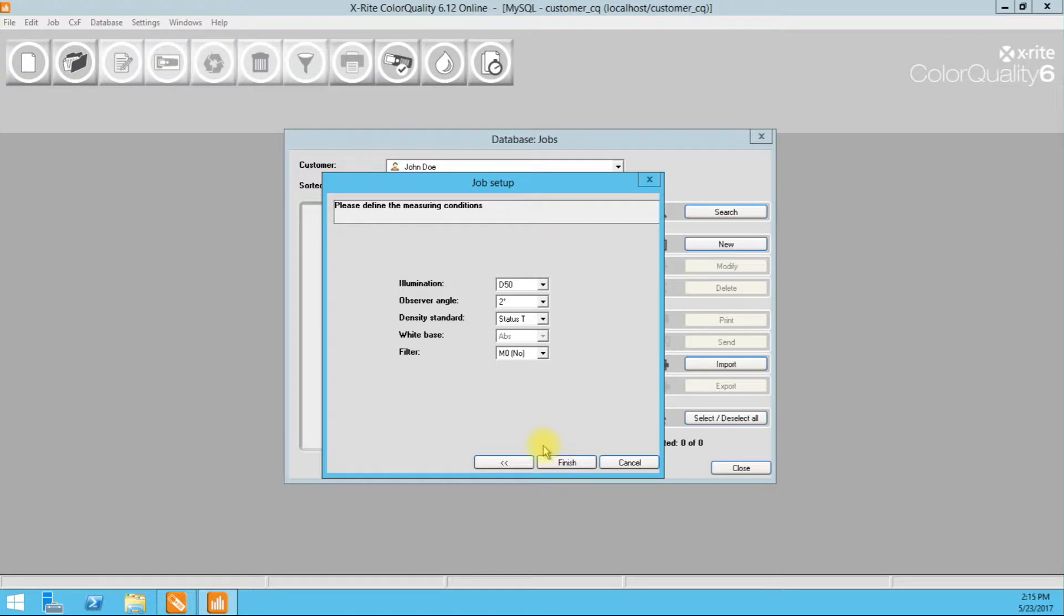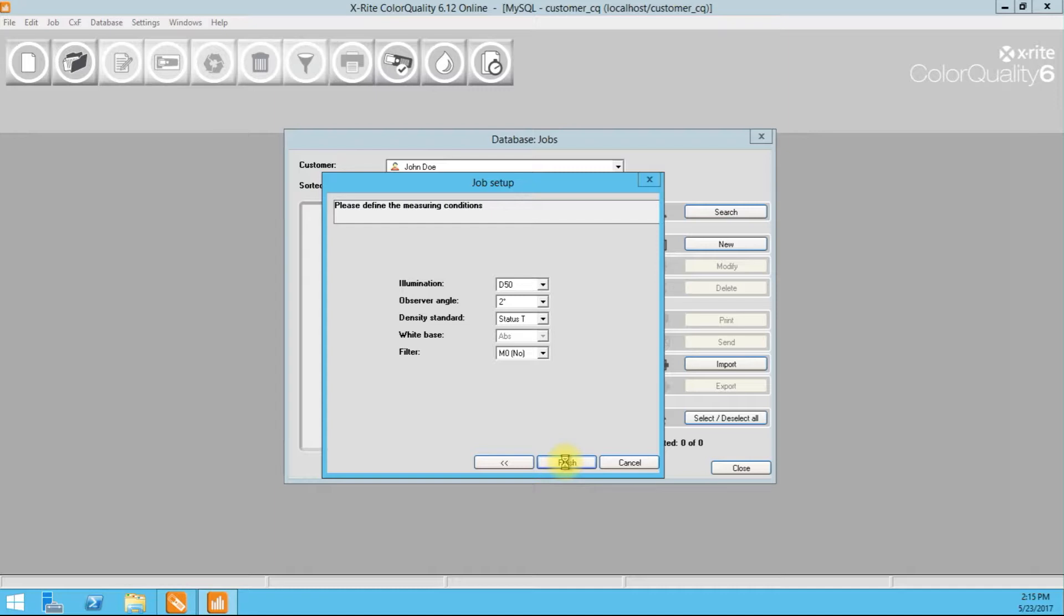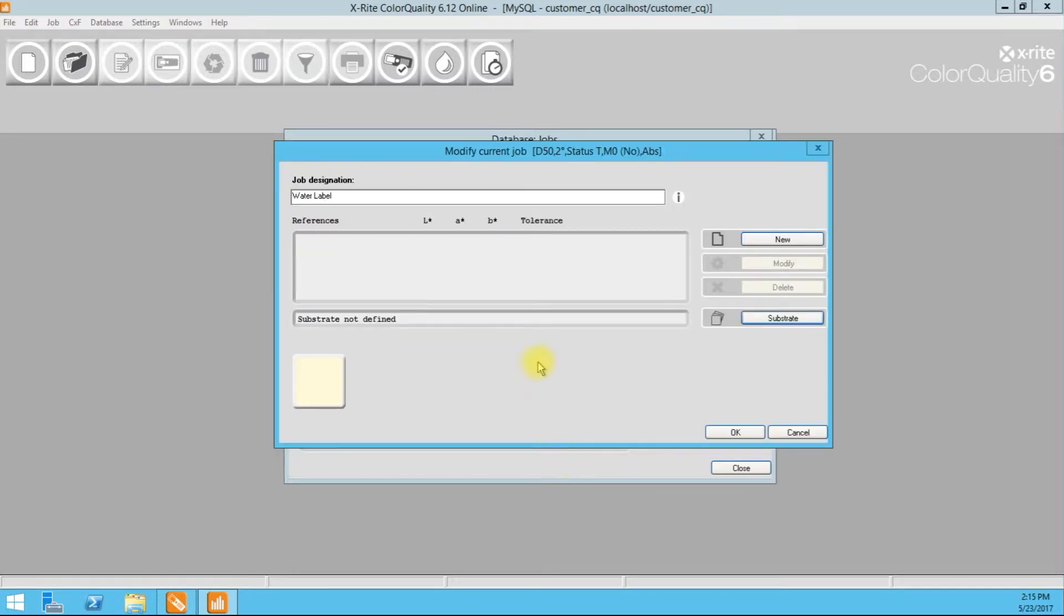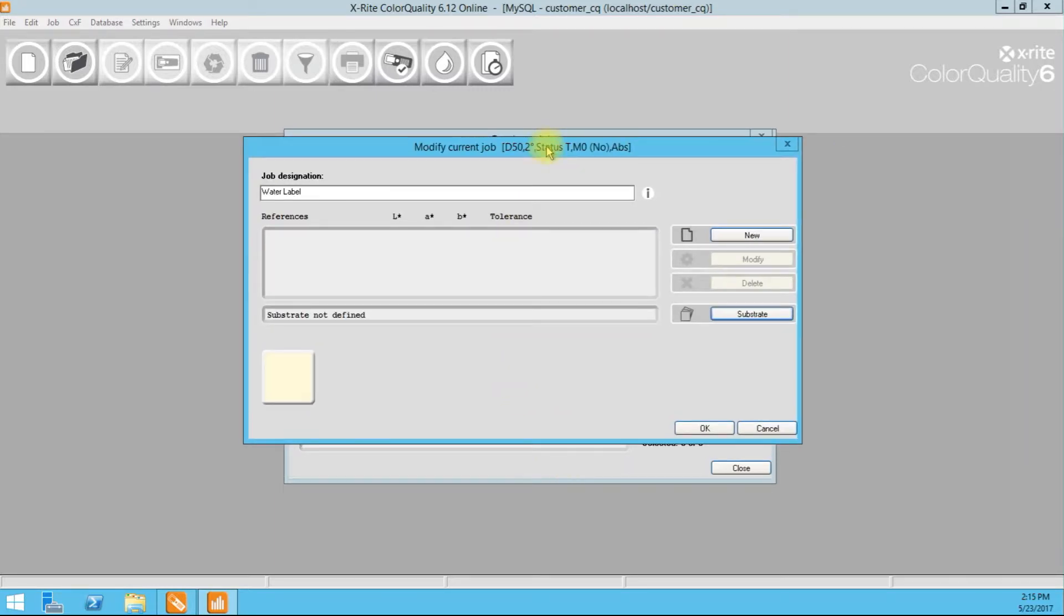Notice how our default settings from what we did earlier just pop up right here. If we wanted to change the settings for this specific job only, we could do that. So if John Doe had specific quality control procedures, this is where we would change that. I'm going to leave it as is for now. And there we go. So we created our new job.